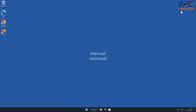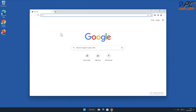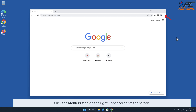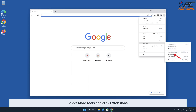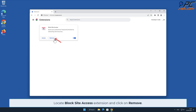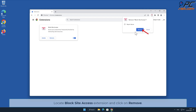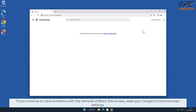For manual removal from Google Chrome, click the menu button on the right upper corner of the screen, select More Tools, and click Extensions. Locate the Block Site Access extension and click Remove. If you continue to have problems with the removal of Block Site Access, reset your Google Chrome browser settings.